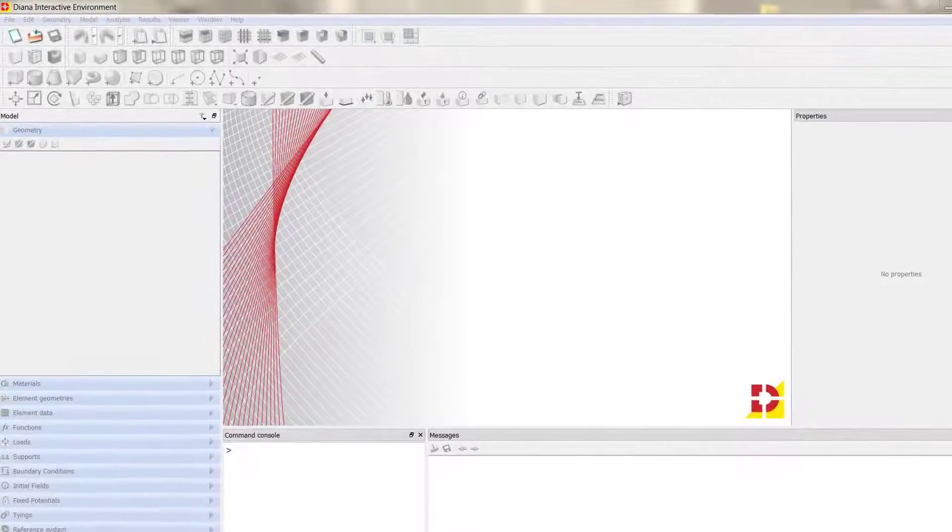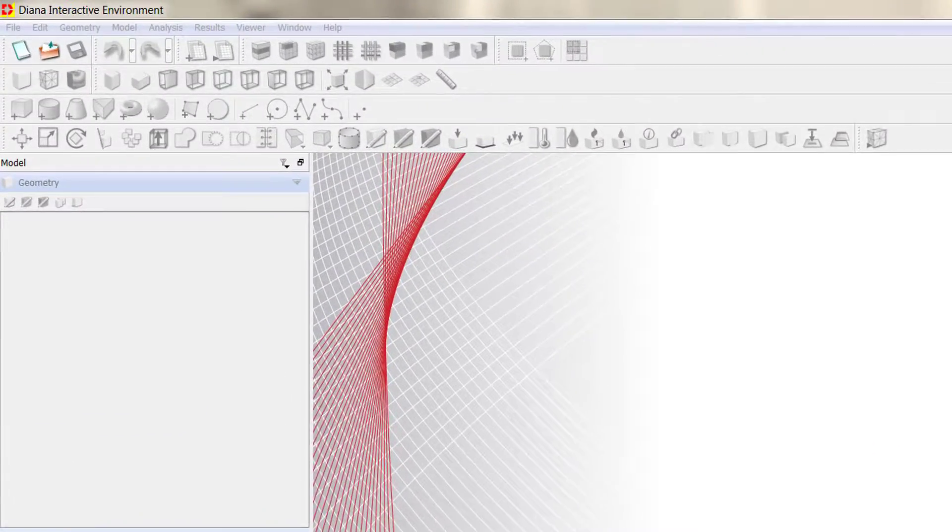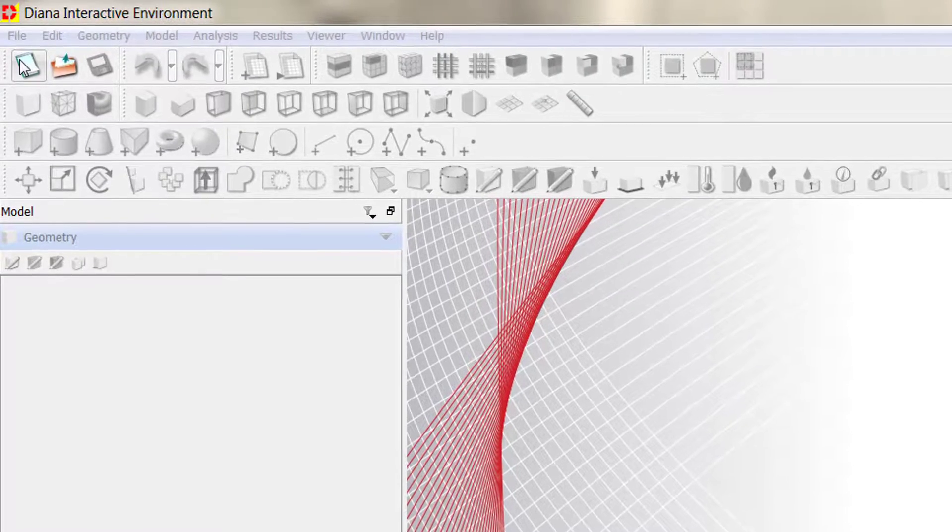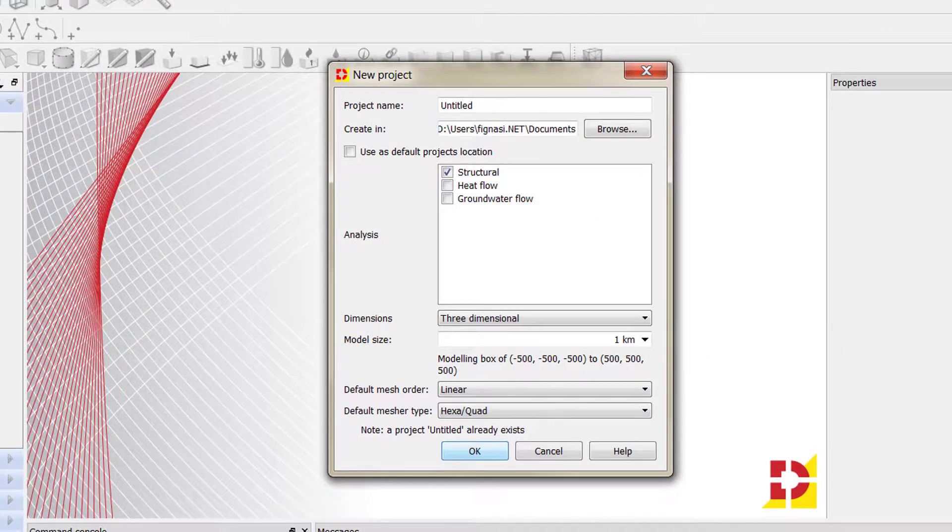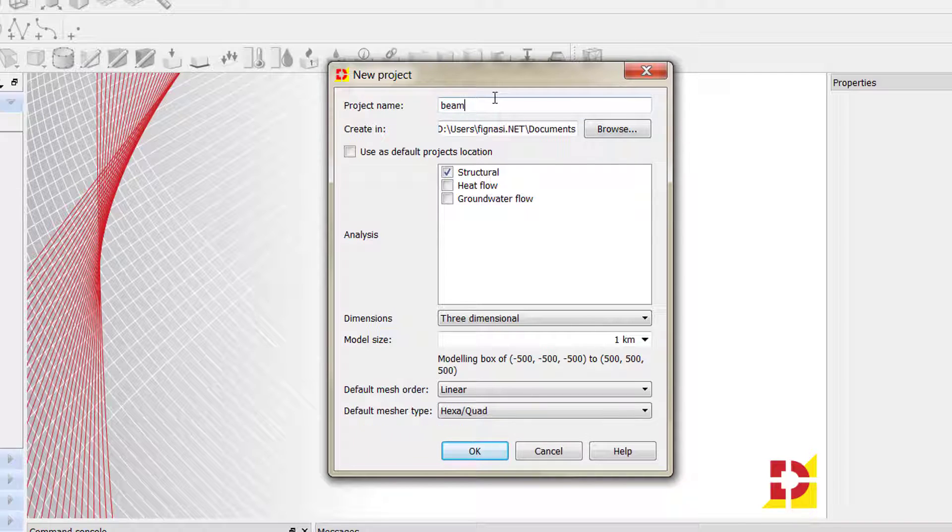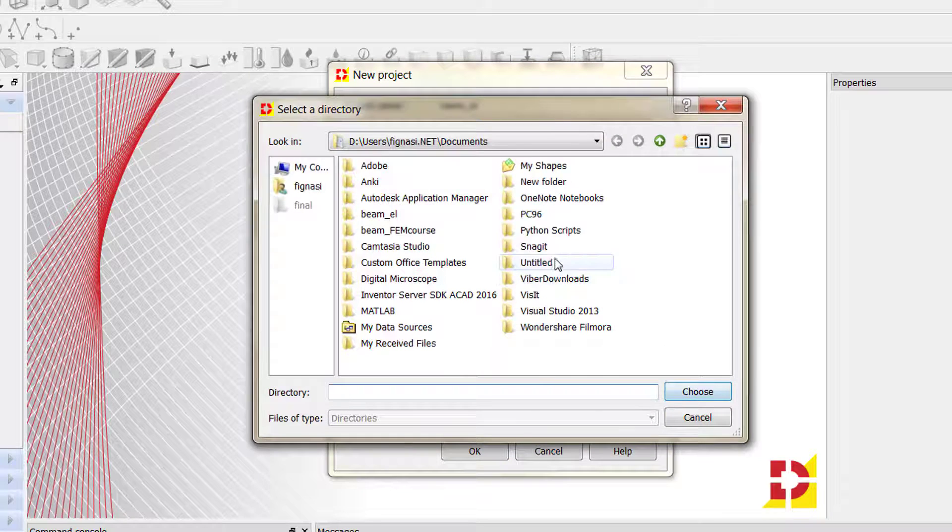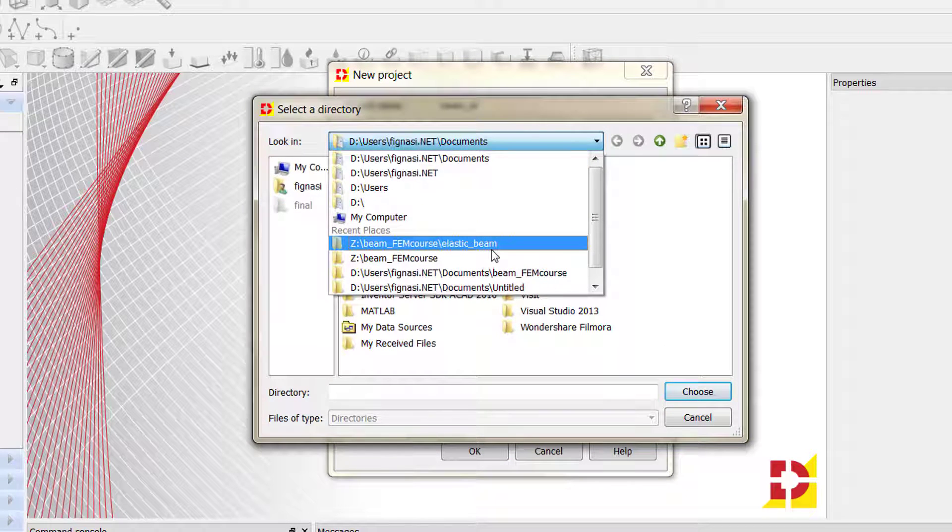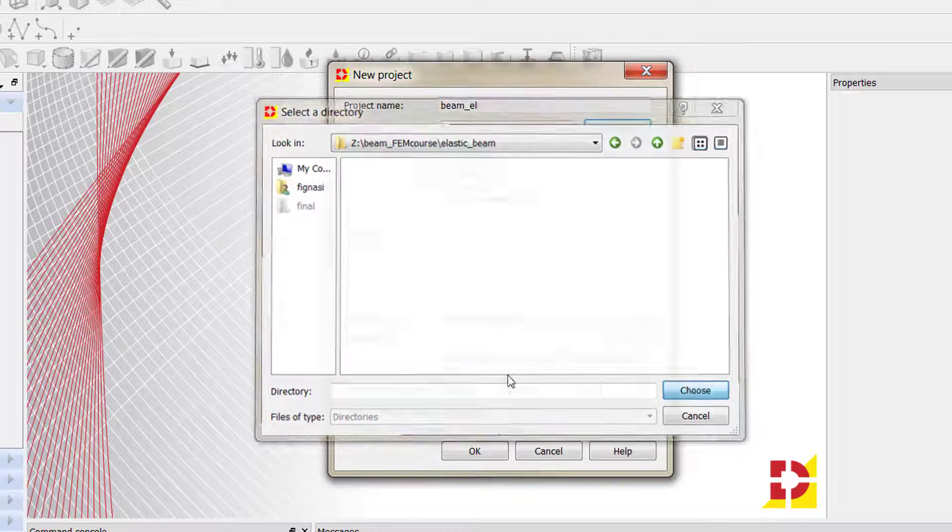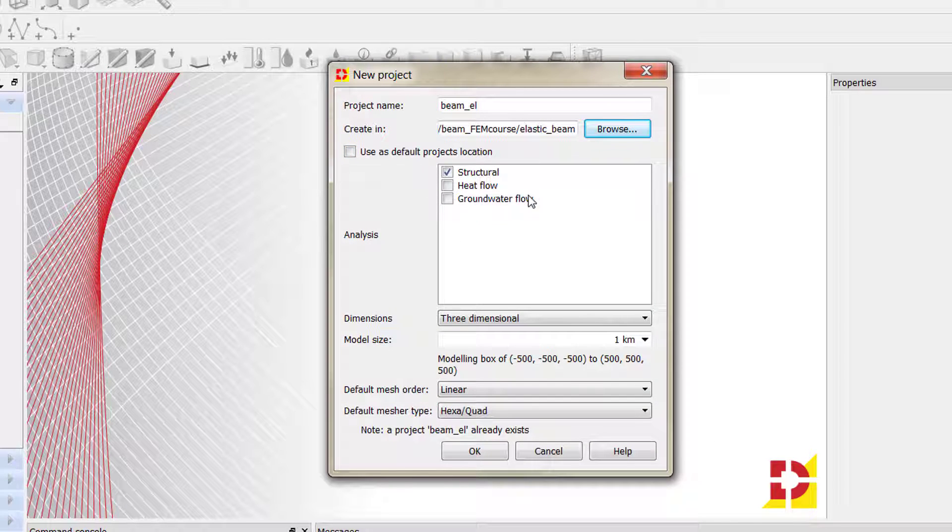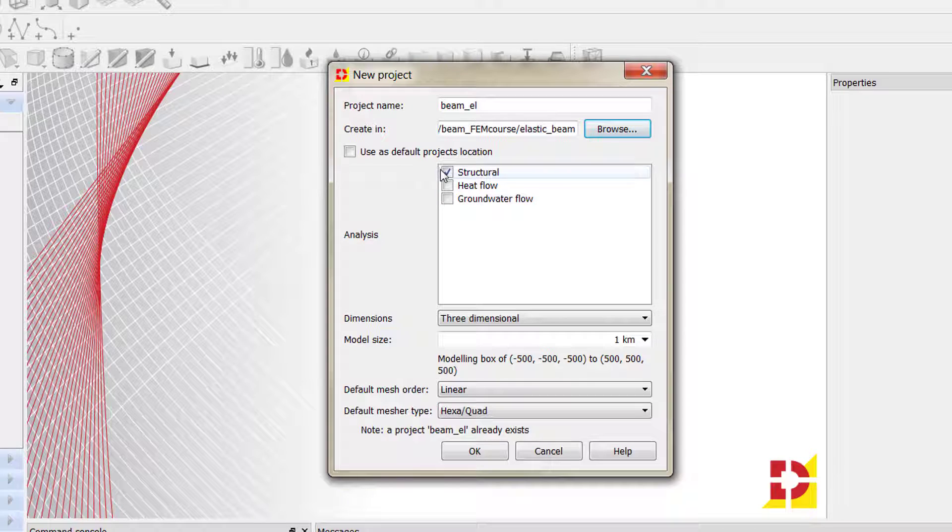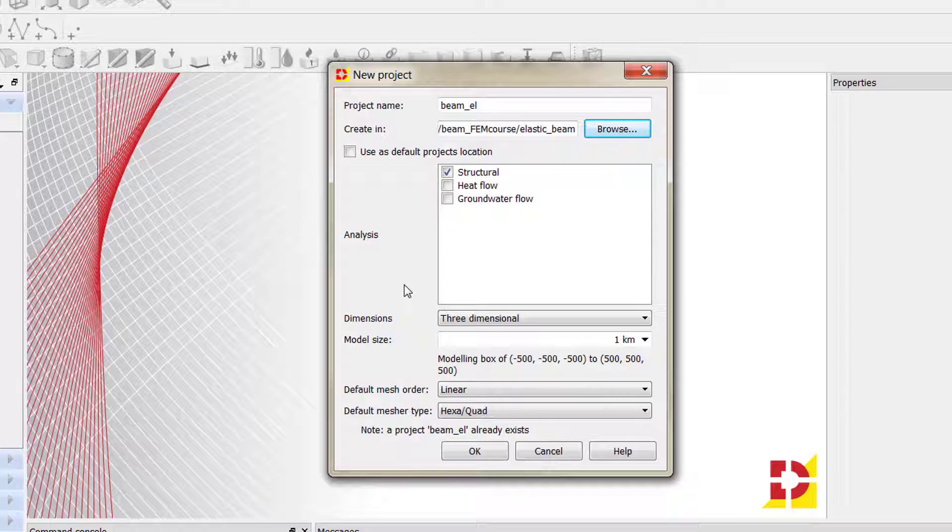For starting with the model development, we need to go to the toolboxes and click on new project. This opens a new window where we define the name of the project. In our case we'll call it BIMELEMENT that corresponds to elastic. We need to define the folder where we want to save the project file, then select the kind of model we want. In our case it's a structural model, so we leave the structural option checked and uncheck the other two options.